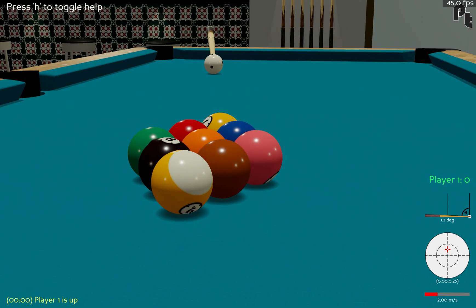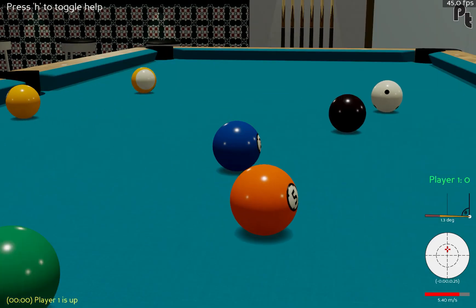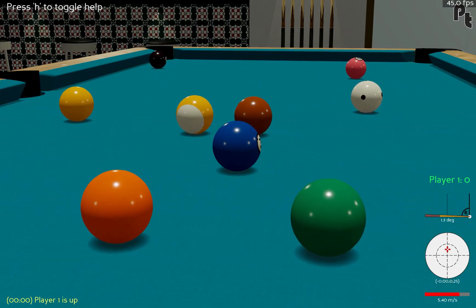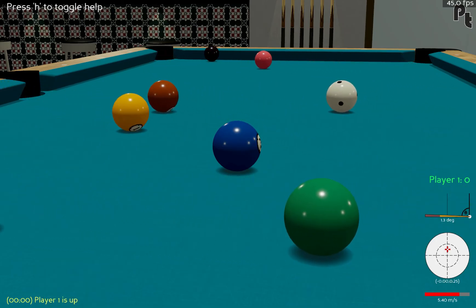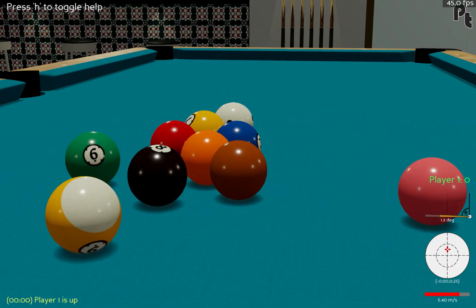It is May 10th, 2023, and this is the second devlog for PoolTool. I just thought that while I talk, I'd provide some gameplay of me messing about on the table, so that's what we're looking at here.